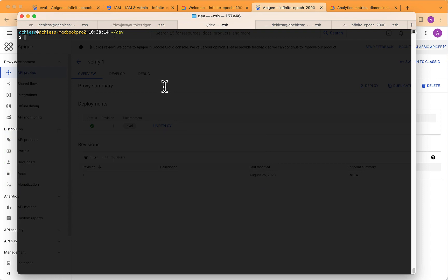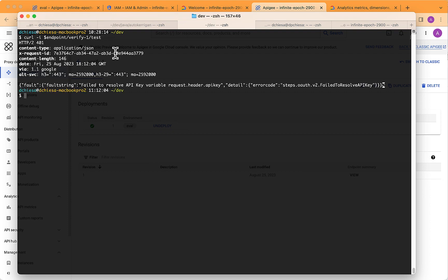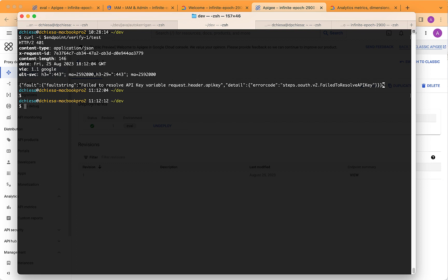And then we can invoke it. Now, in order to invoke it, you need to know what the endpoint of your API proxy is, and that's something that you set up when you configure Apigee. But once you do that, you can send in a curl request.